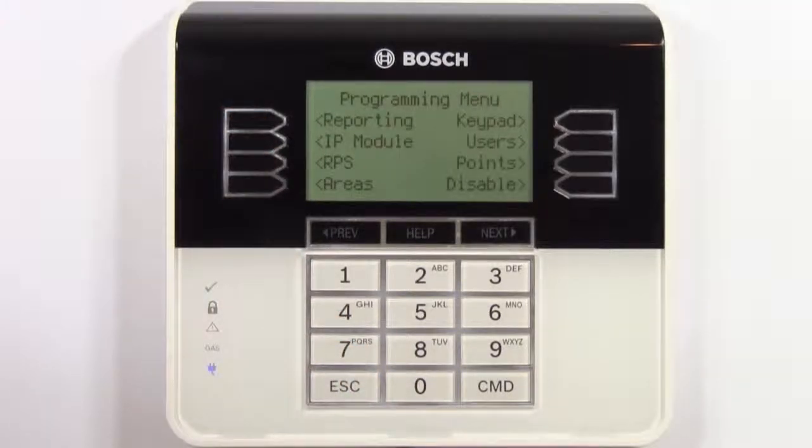We're now in the programming menu and you can clearly see the available options. First, we'll need to configure how the panel will report to the central station over the network. Select reporting.